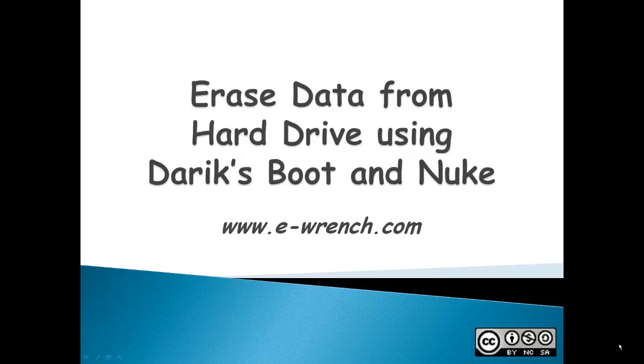Hello, my name is Mike Rayner and this demonstration is about using Darik's Boot and Nuke, DBAN, to erase the hard drive on your computer.